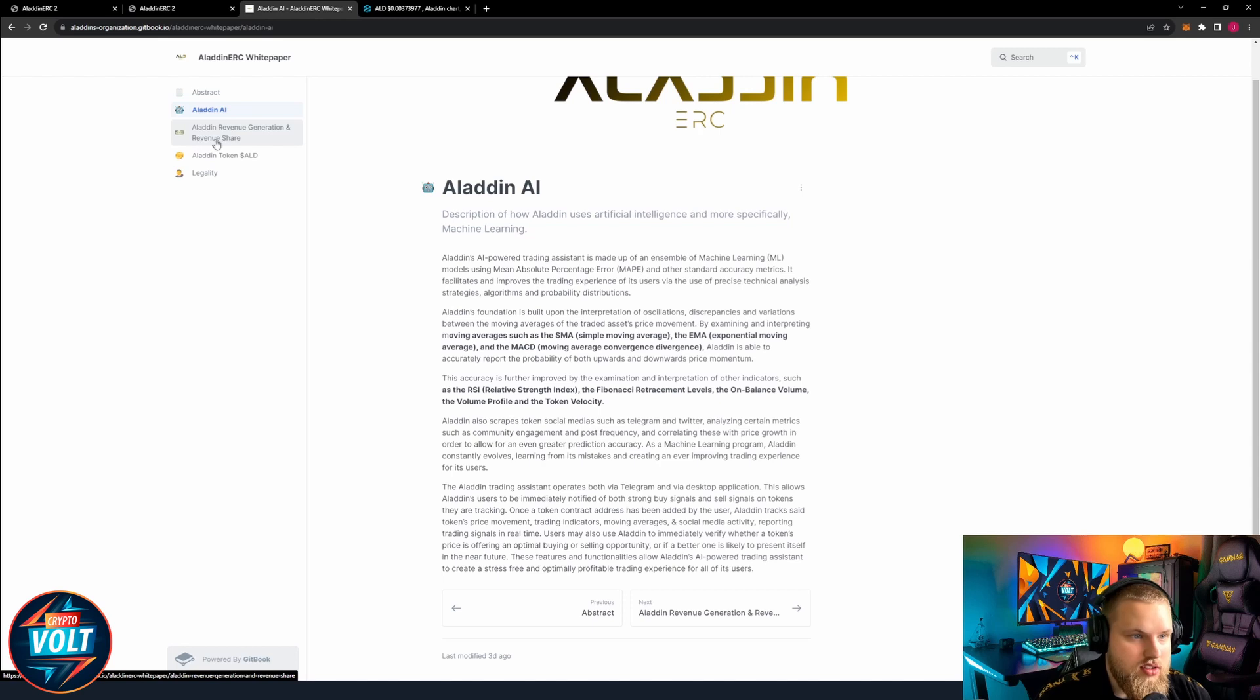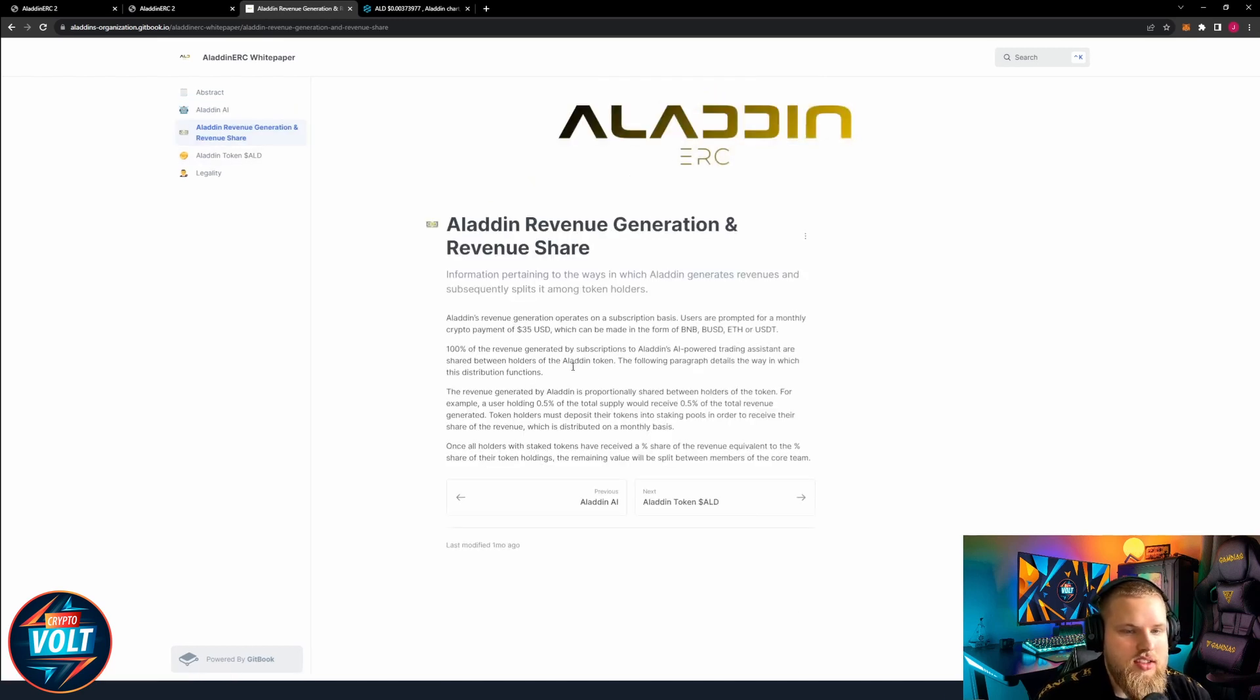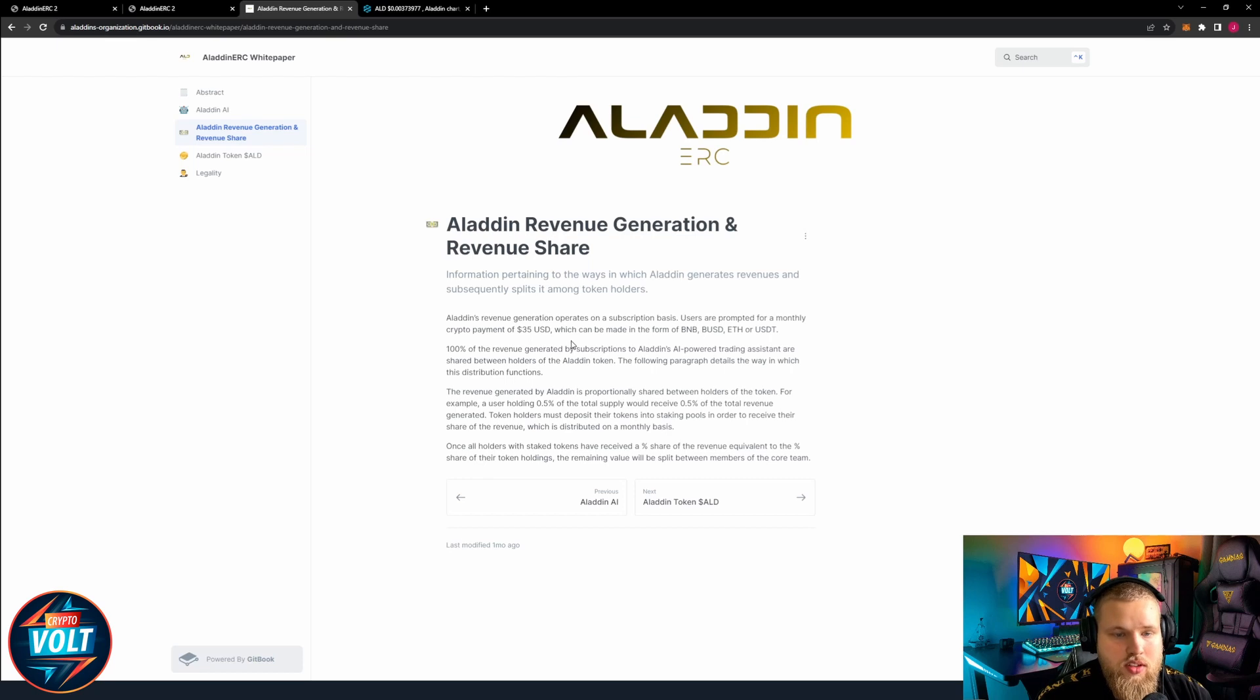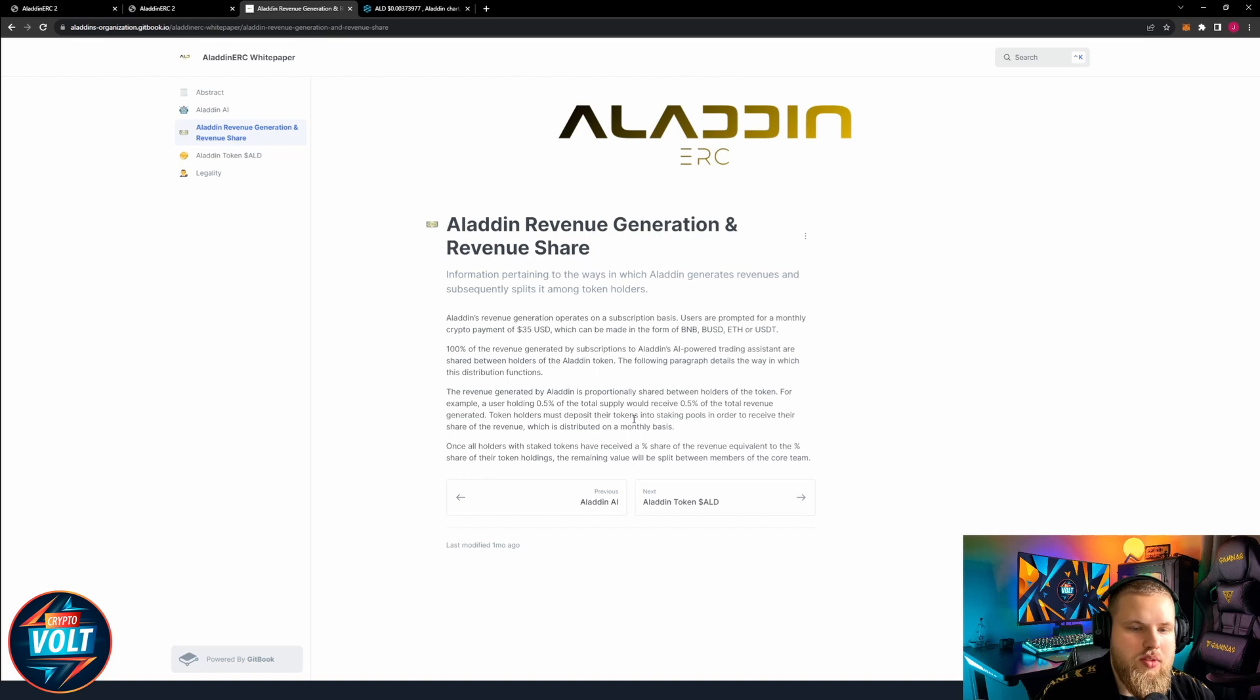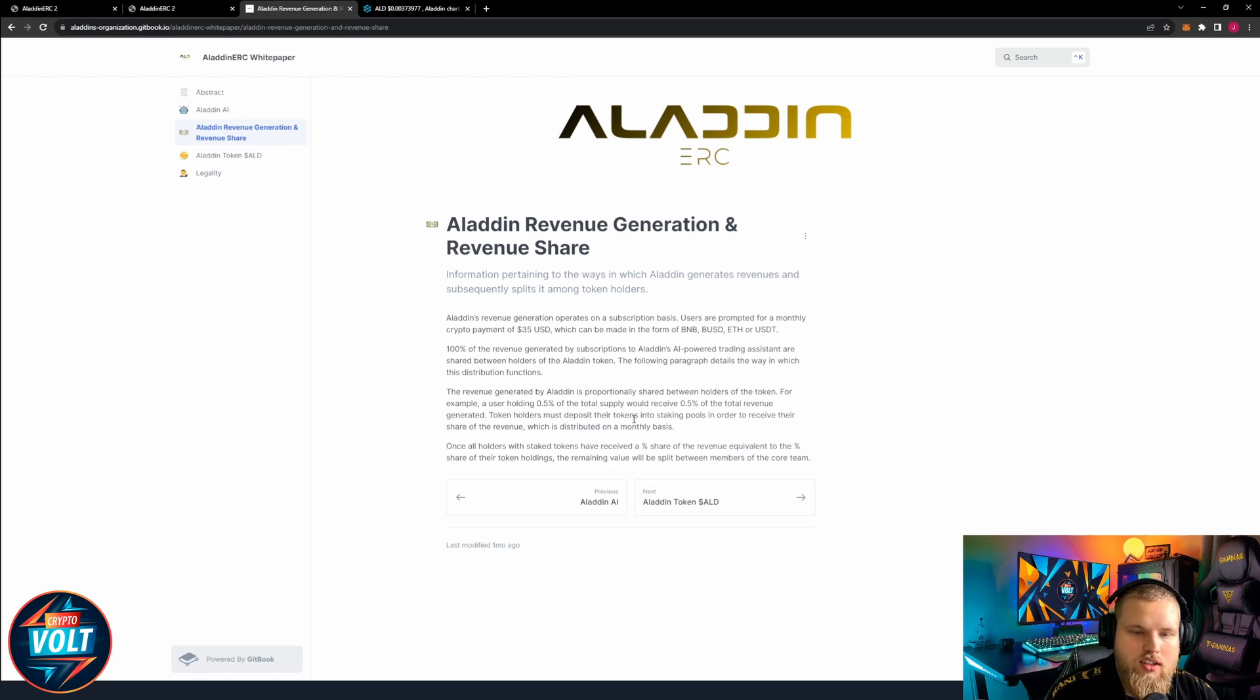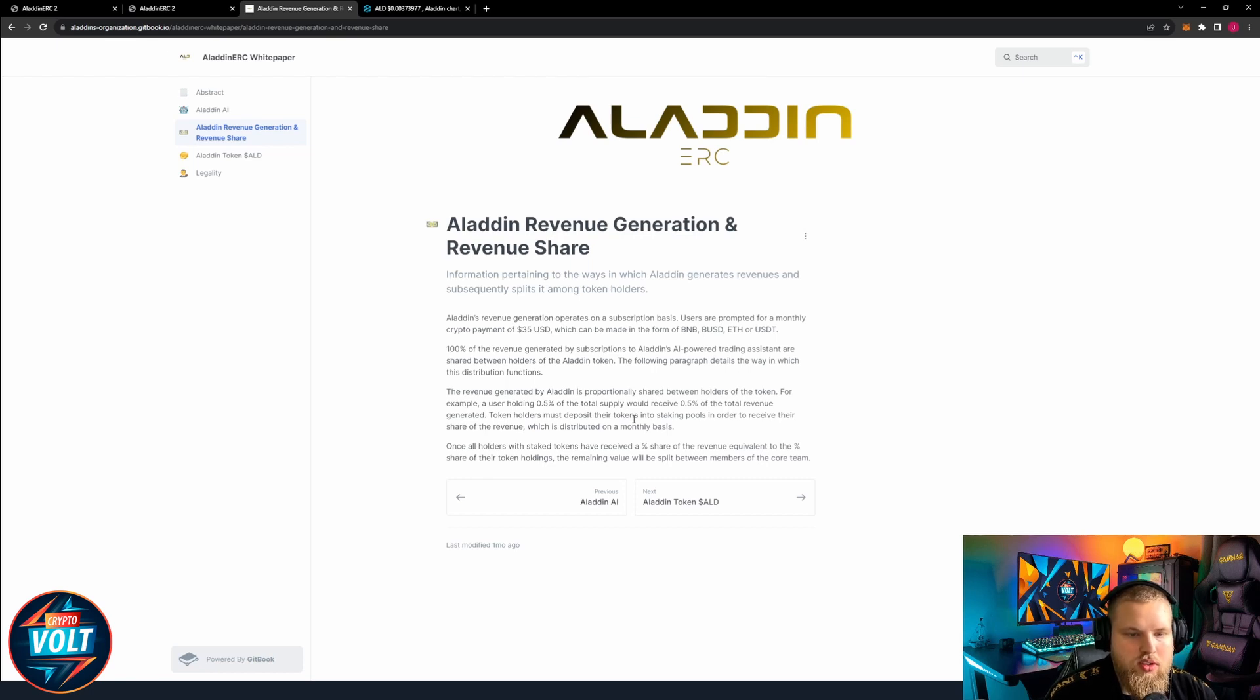Aladin revenue generation operates on a subscription basis. Users are prompted for a monthly crypto payment of $35 USD which can be made in form of BNB, BUSD, ETH, or USDT. 100% of the revenue generated by subscriptions to Aladin's AI powered trading assistant are shared between holders of the Aladin token.